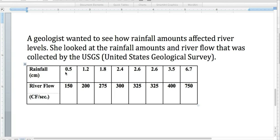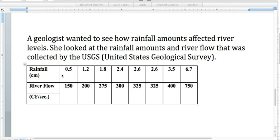Rainfall would be the independent variable, and river flow would be the dependent variable, because we're not quite sure what the data is going to be after a known amount of rain. This type of graph would best be to do a line graph, because we're looking at kind of a relationship between rain versus river flow.